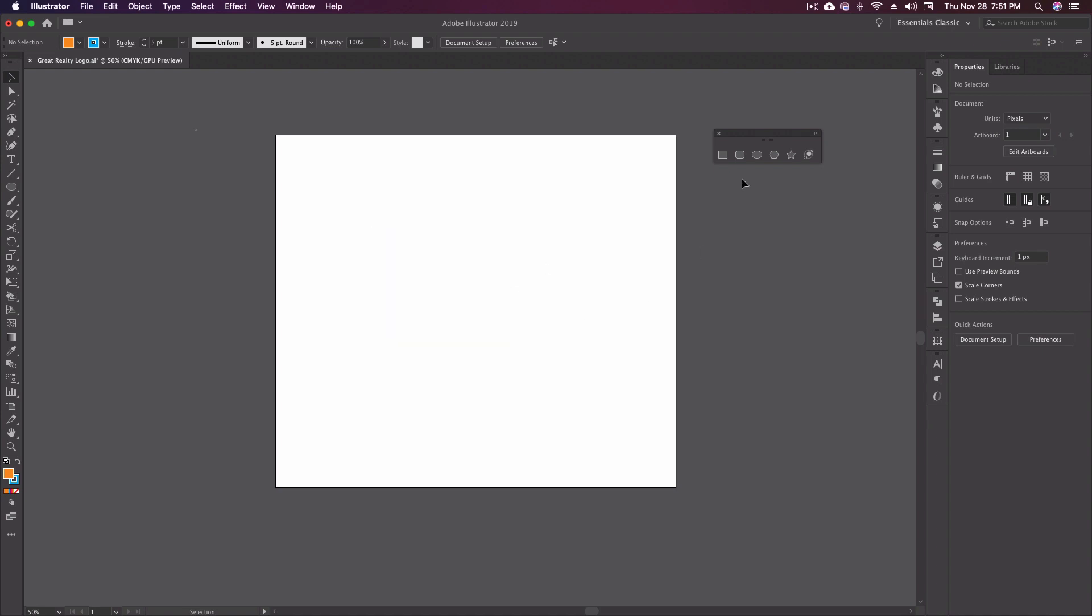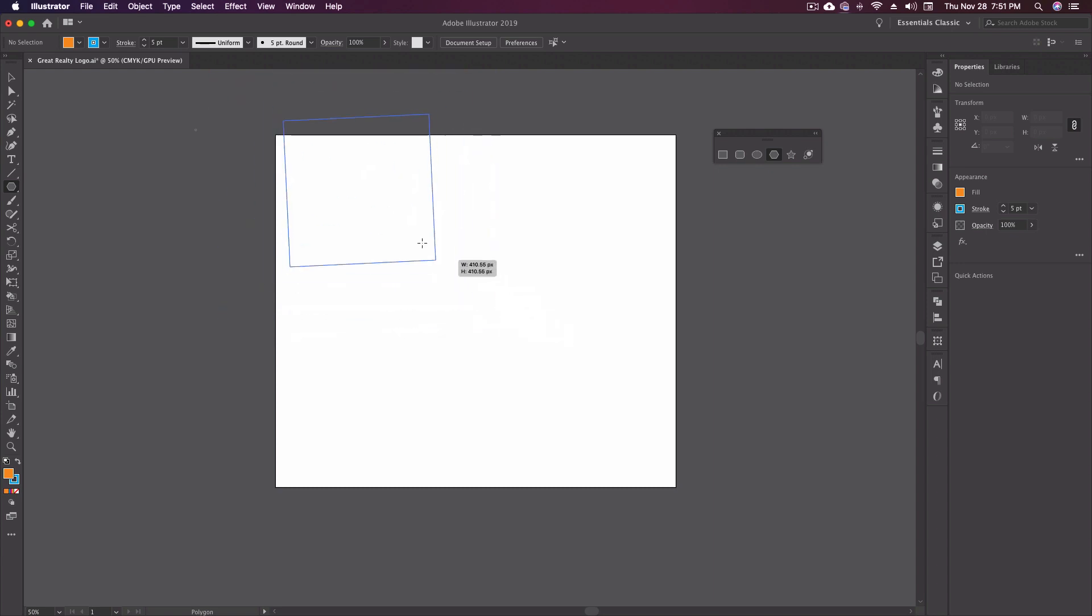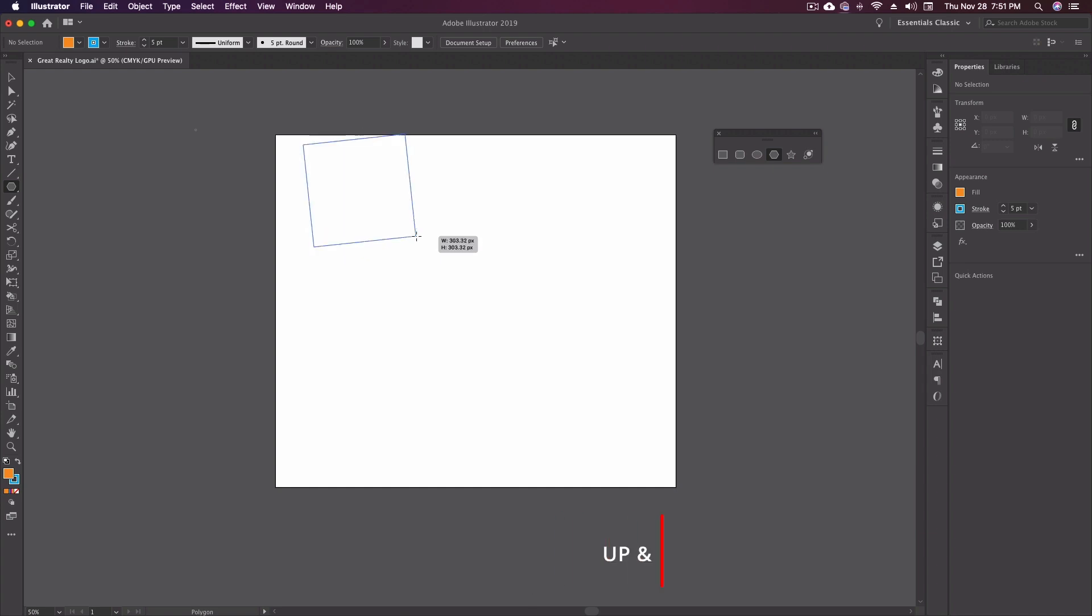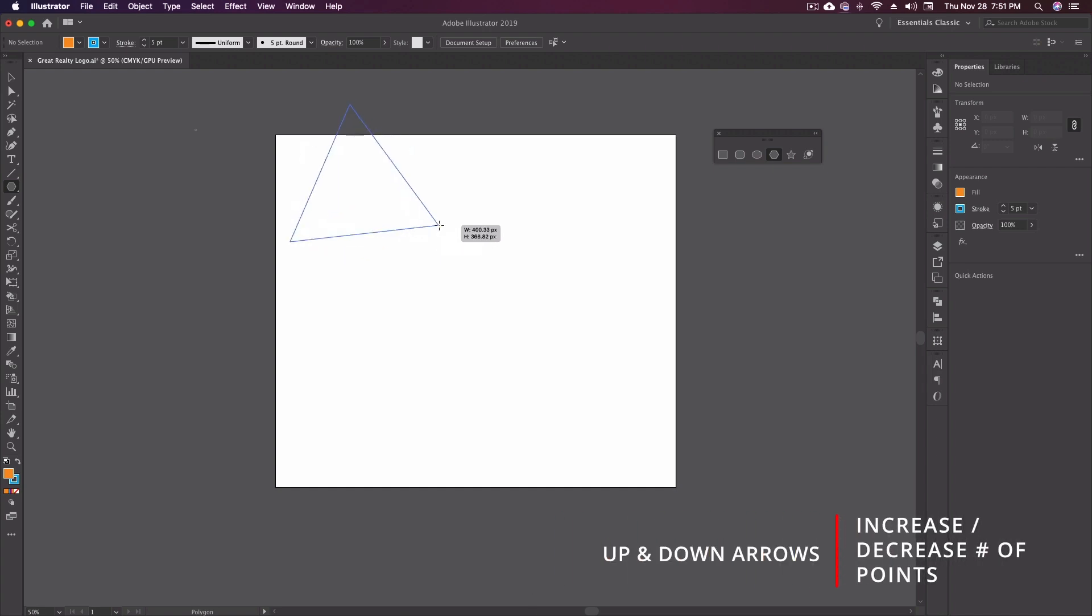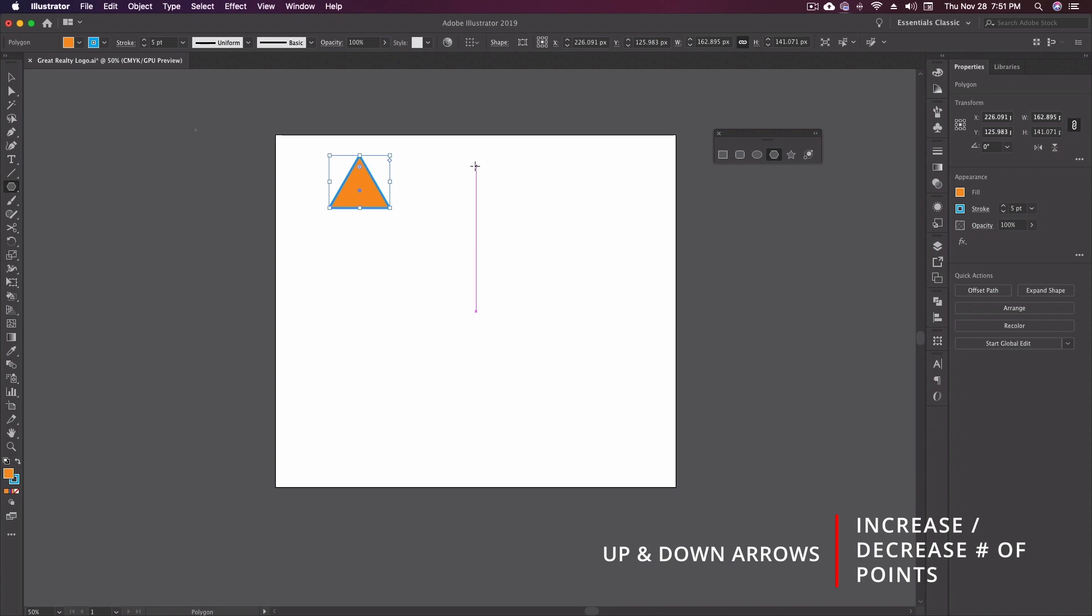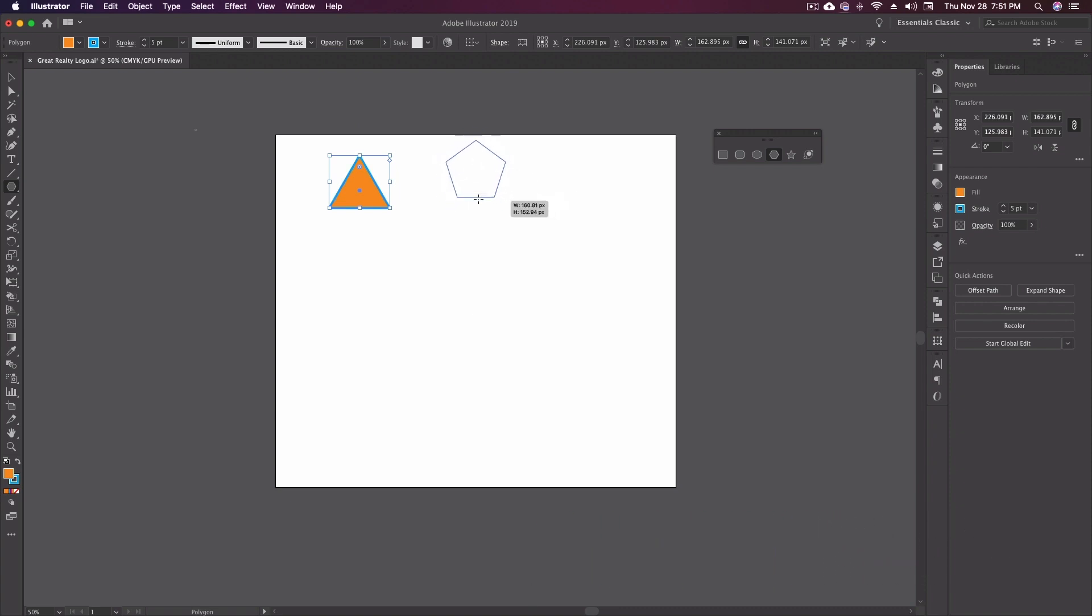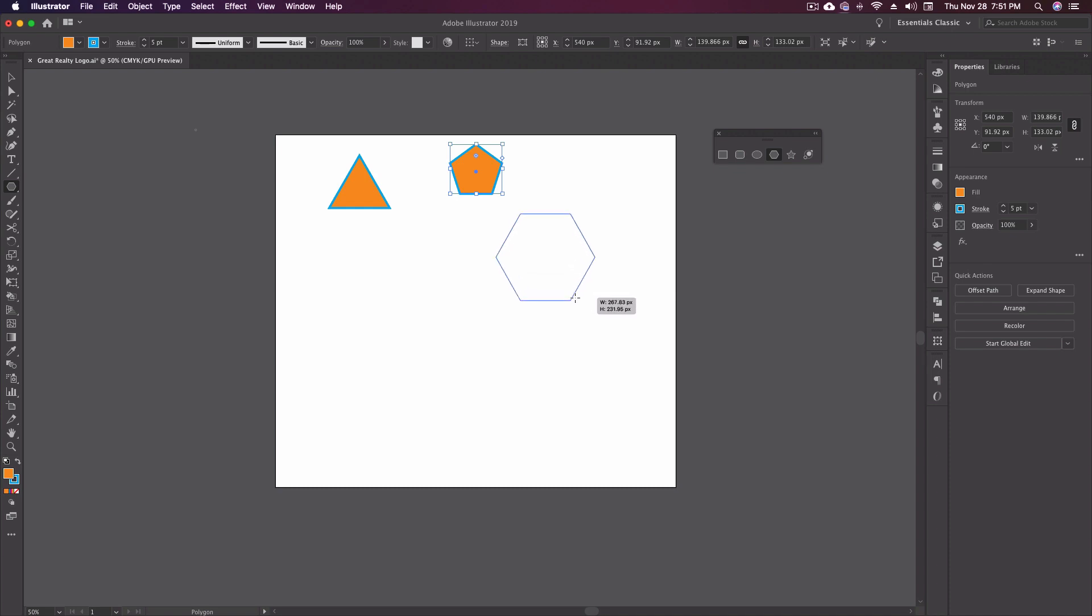So next we have our polygon tool. Now no keyboard shortcut for this. Once again, click and drag out. And I can use my up and down arrows to add more sides to this, or less sides. So if I need a triangle, there's a triangle. If I need a pentagon, there's a pentagon. If I needed a hexagon, right there. Now the one thing with this tool, everything stays constrained to proportions until you let go. So once I let go of this, I can now come in and I can alter this any way that I need to.